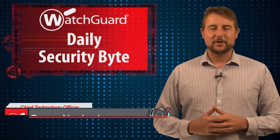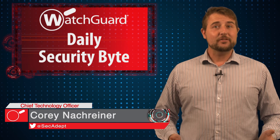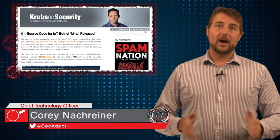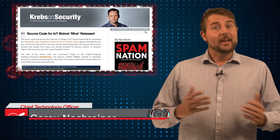Welcome to WatchGuard's Daily Security Byte, I'm Cory Nauckreiner. Today's story is the Mirai IoT botnet.